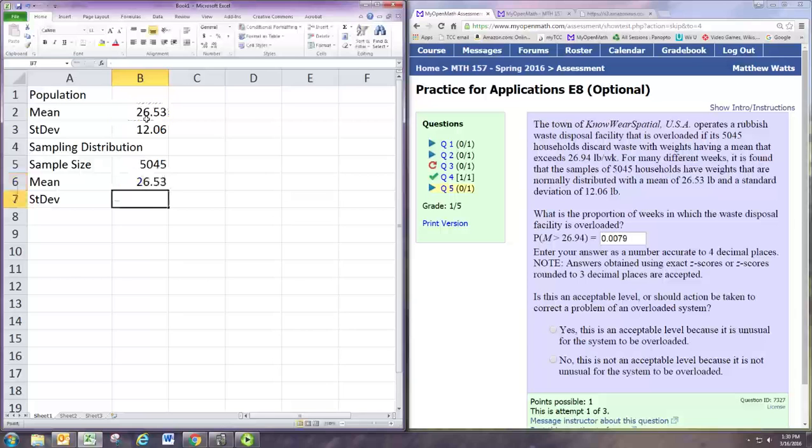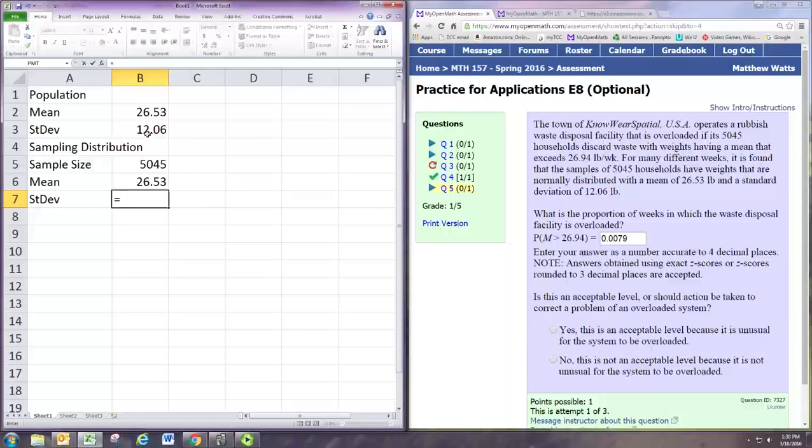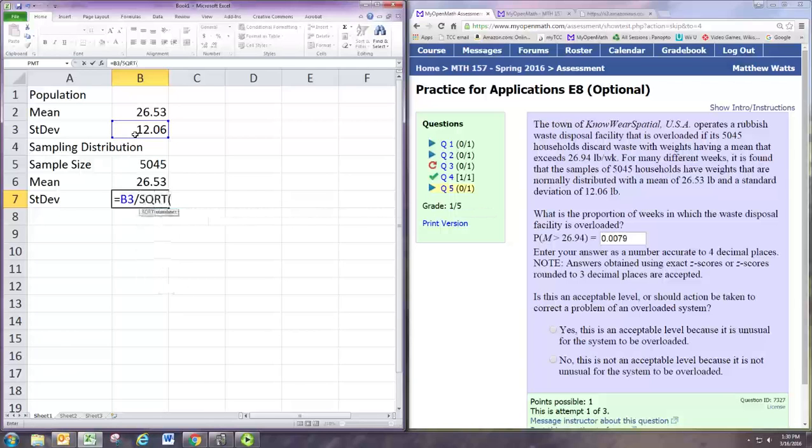And that the standard deviation must be adjusted by dividing by the square root of the sample size. So I'm going to take the standard deviation of the population, which is in b3, and divide by the square root of the sample size we're using, which is in b5.